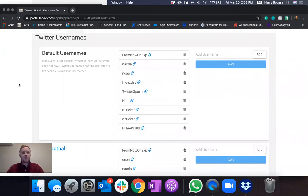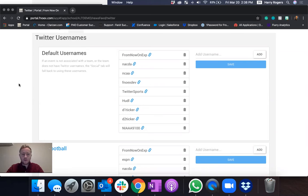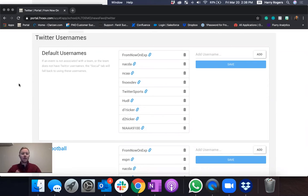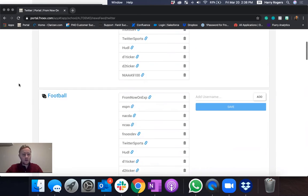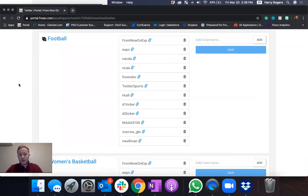This is where all the Twitter usernames will show. So you have your default usernames which will be the ones that will show up across all games, events and in the newsfeed and then you can go down and see by each team.